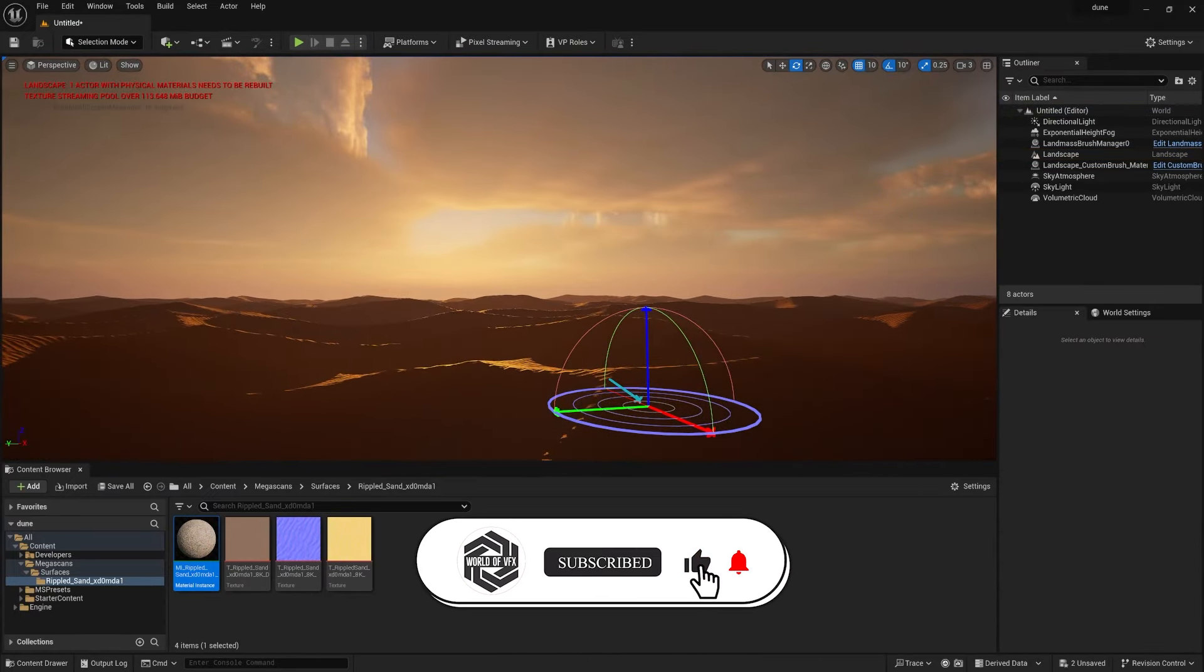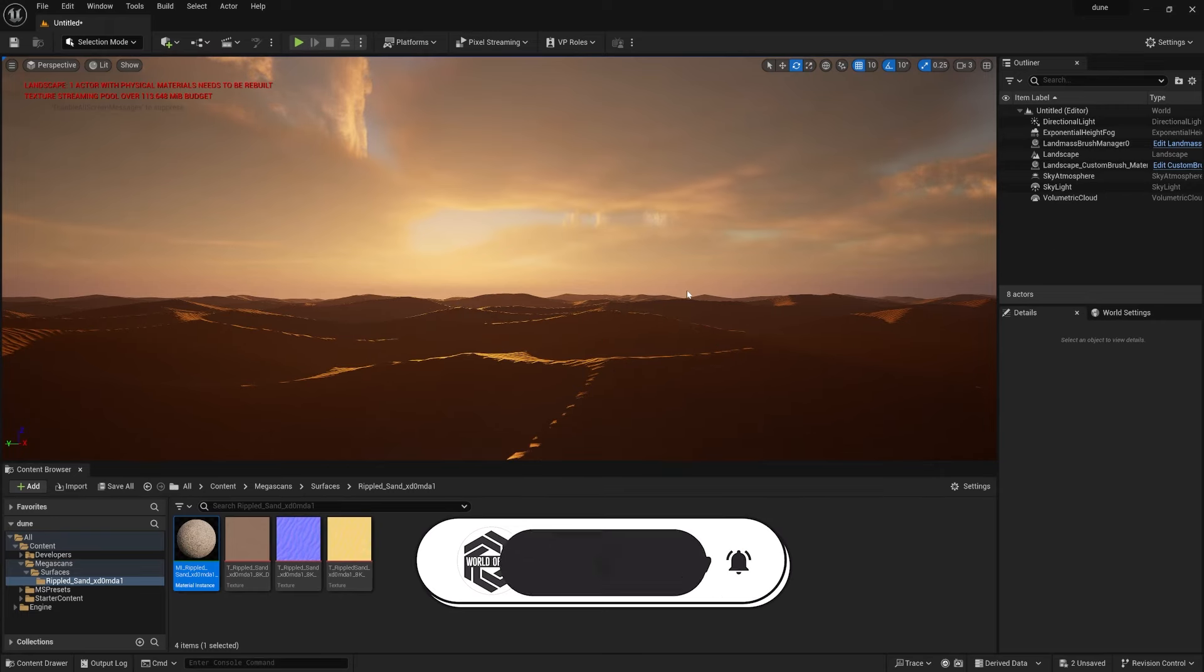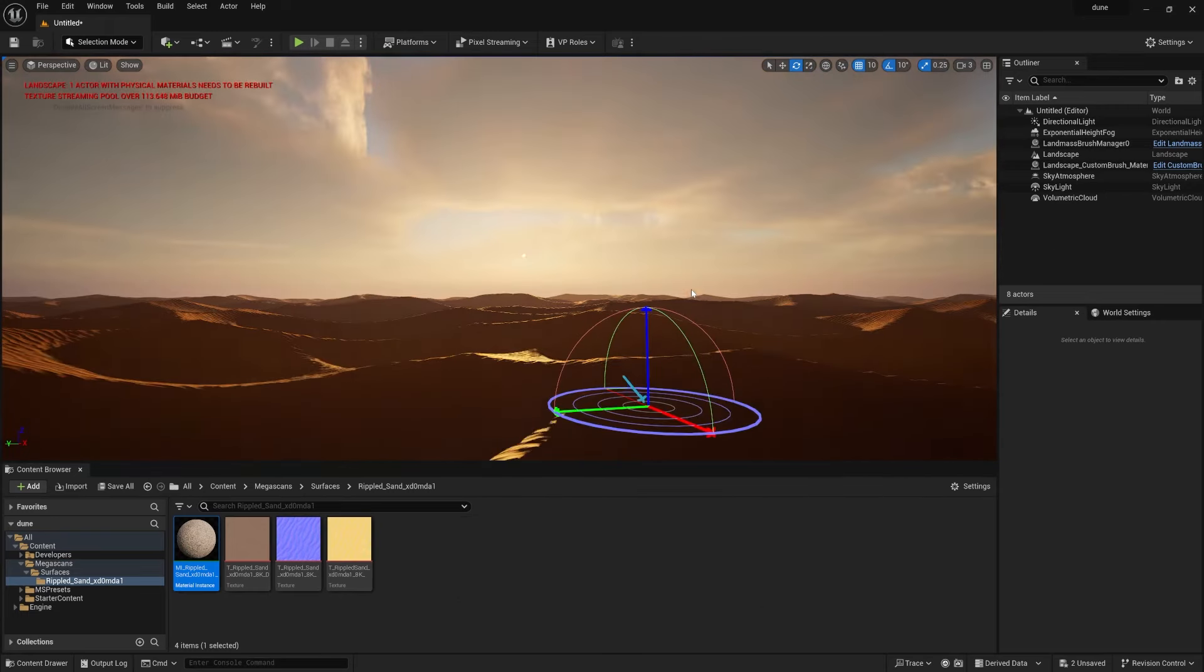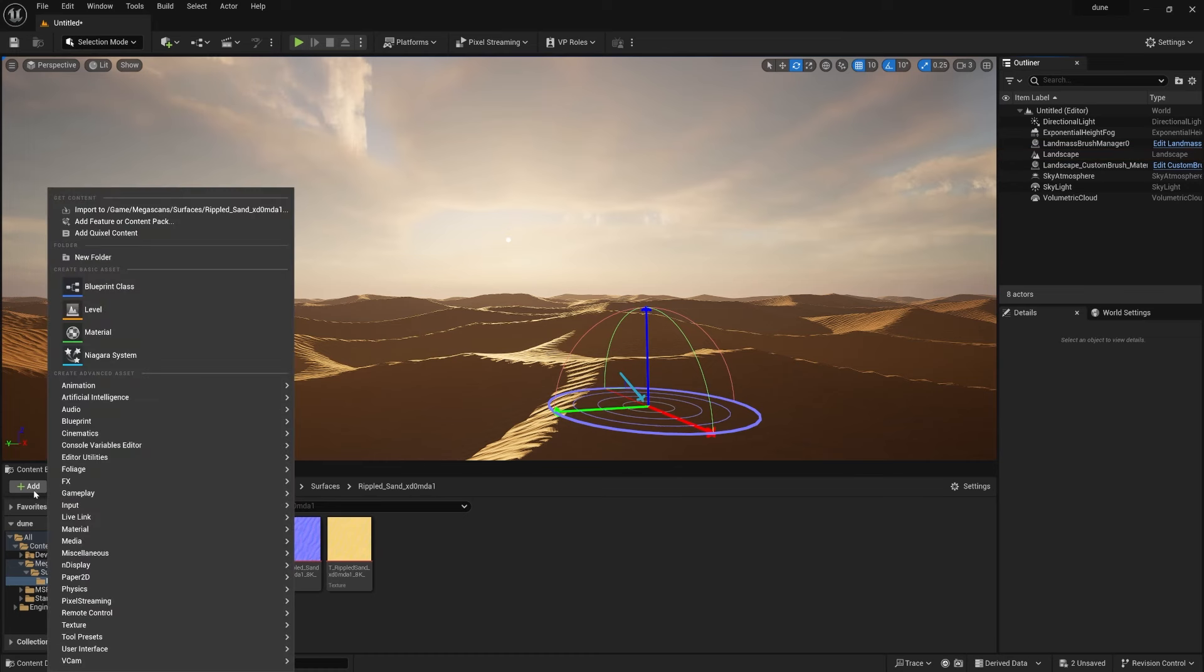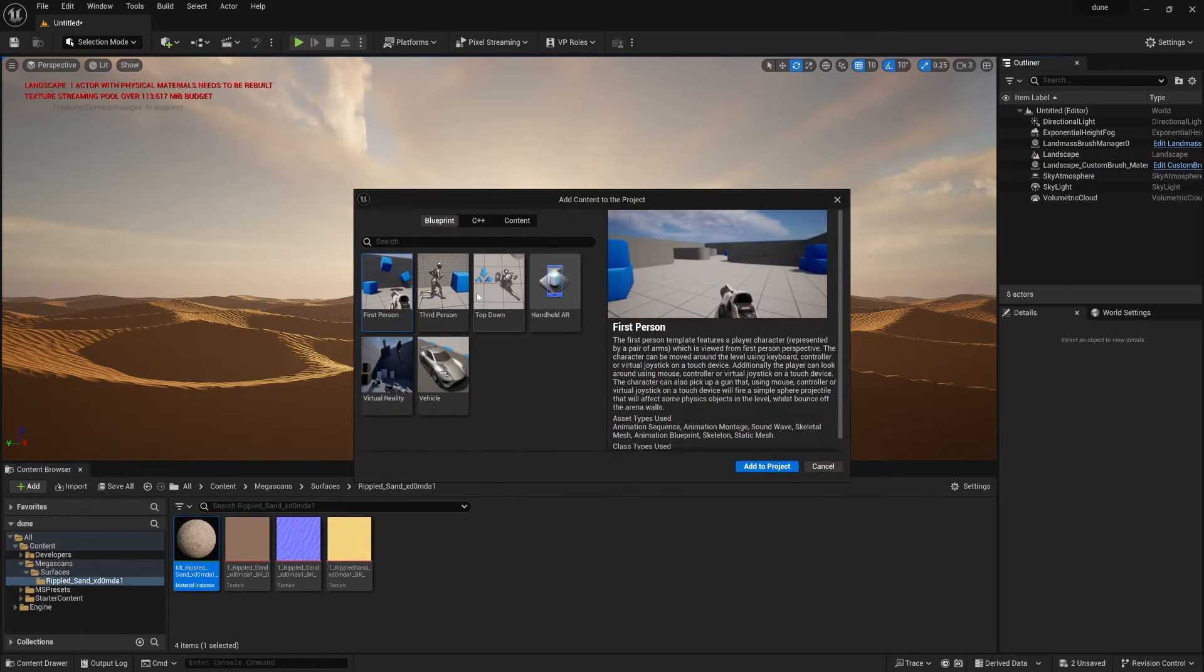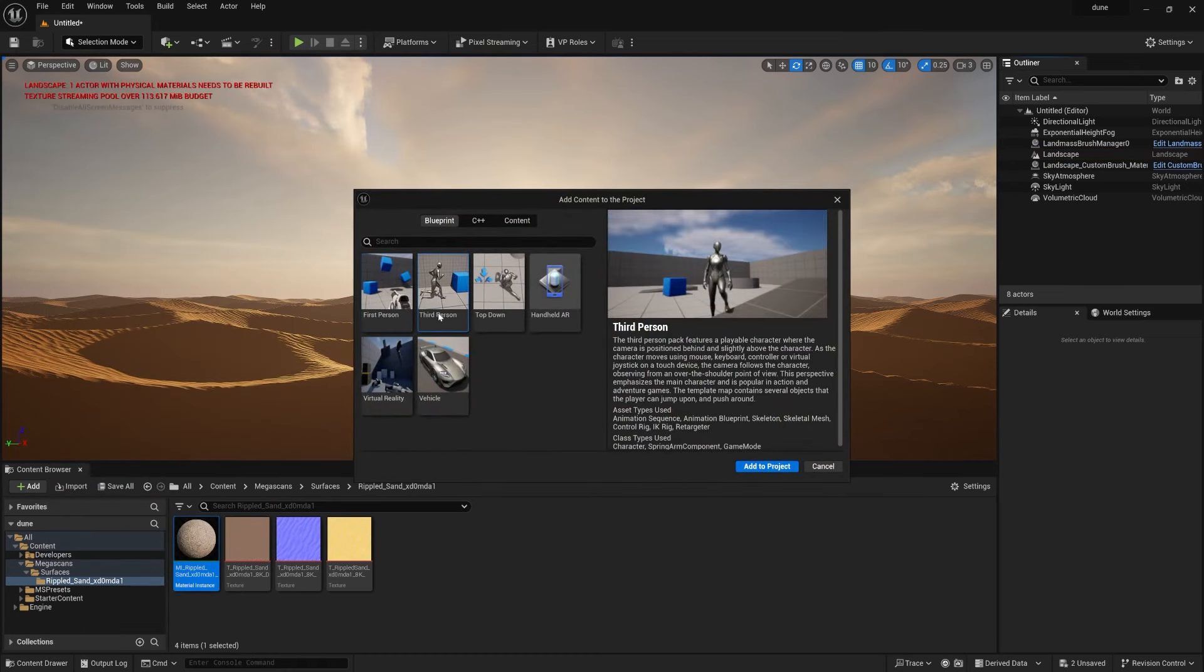Now if you want to add some mannequin to check your size of entire scene, you can definitely do that. First of all, go to Add and Add Feature Content Pack. Simply select the Third Person and Add to Project.